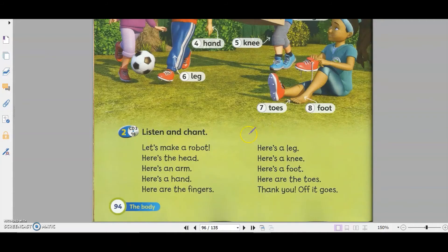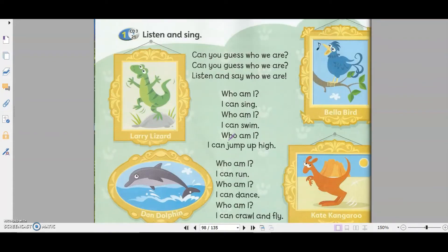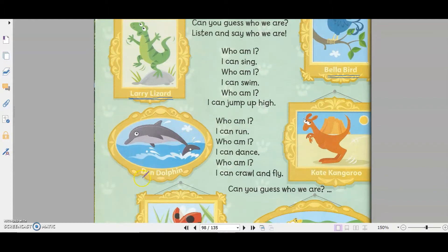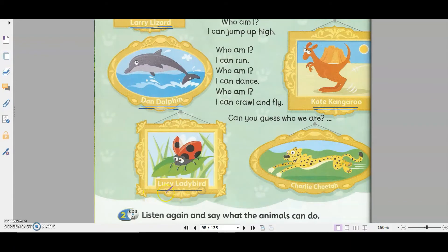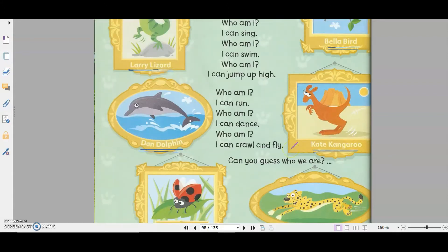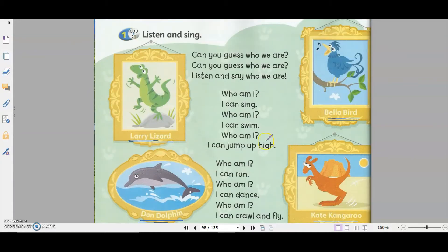Today let's look at this song. Before we start the song, let's look at the different animals here. The first one is Larry Lizard. This is Bella Bird. This is Dan Dolphin. Kate Kangaroo. Lucy Ladybird. Charlie Cheetah. So listen to the song first, and then let's find out what the animals can do.